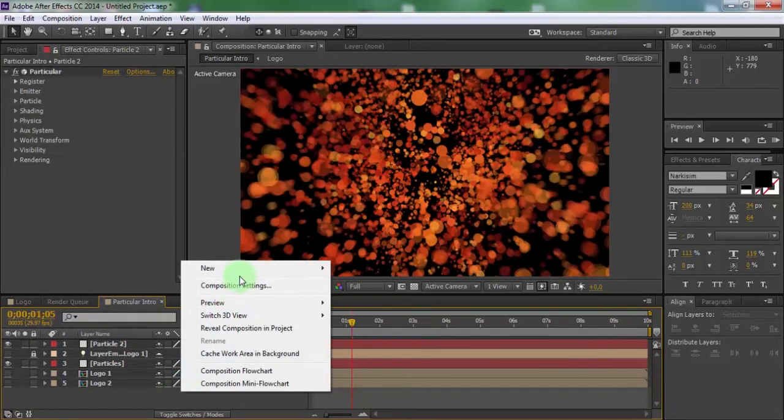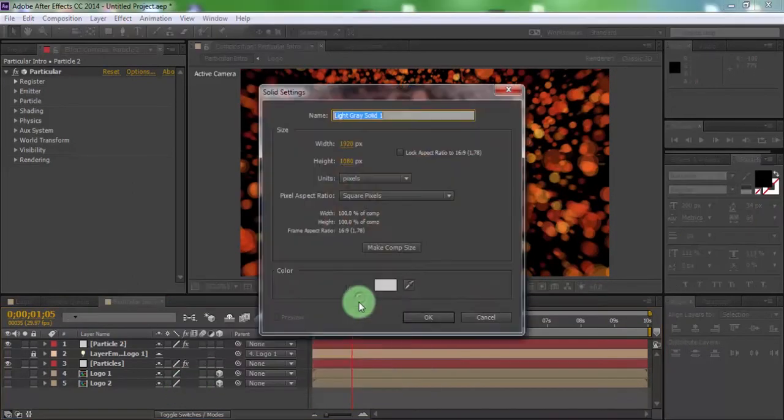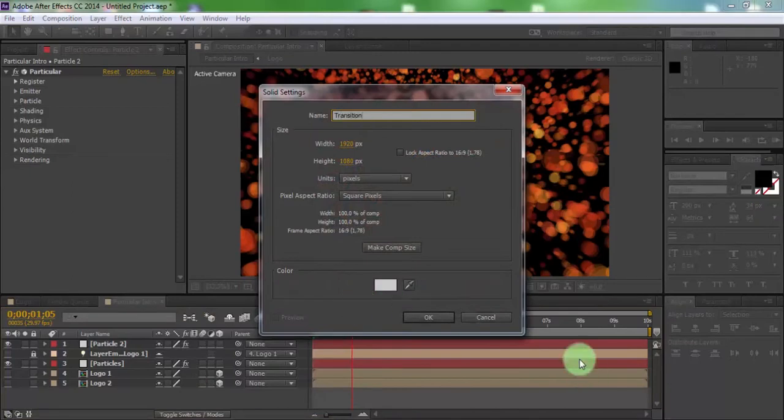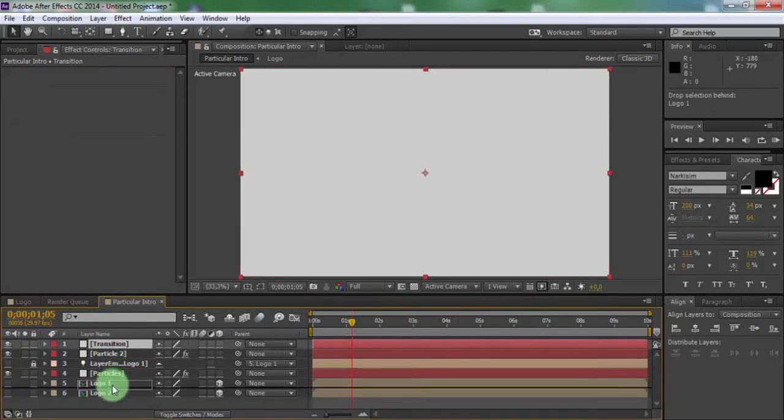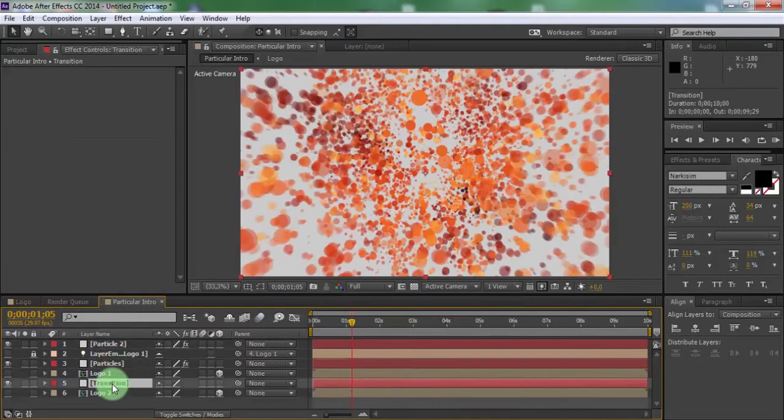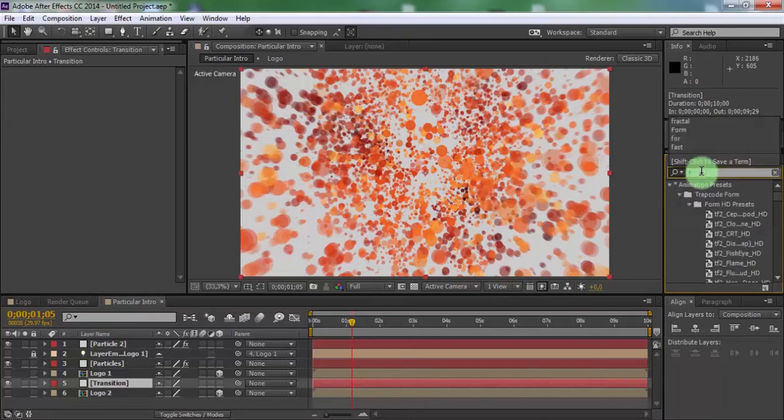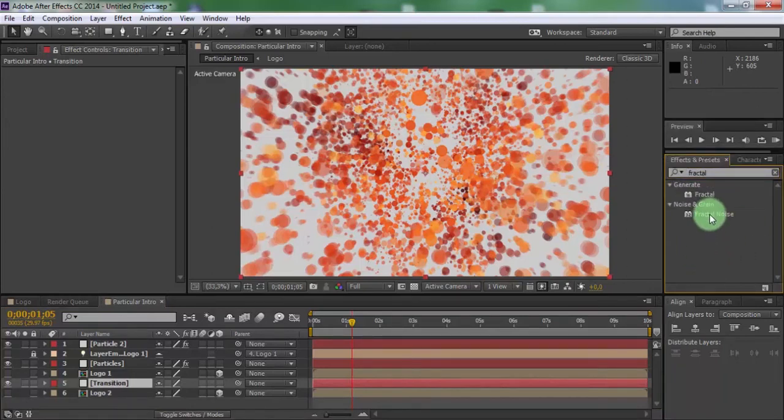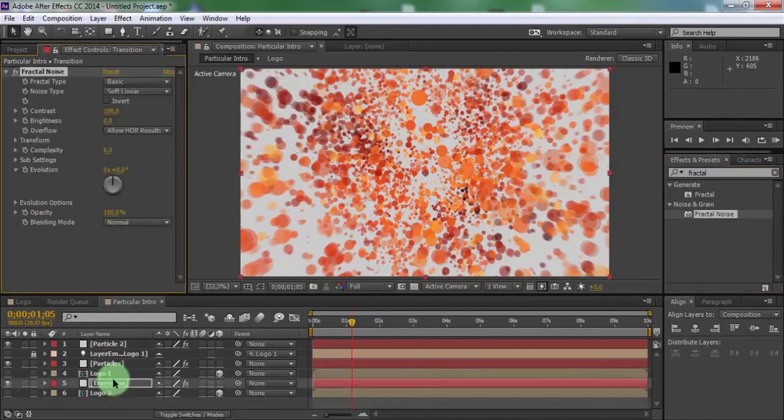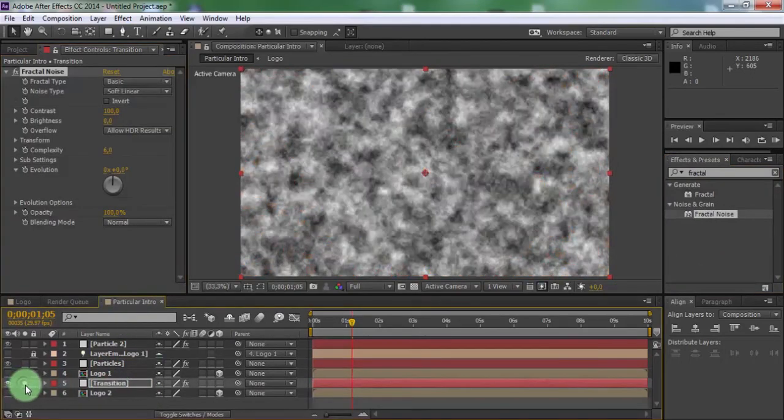Create new solid, name as transition. Drag it down. Search effect fractal noise and add in transition. Enable solo setting.